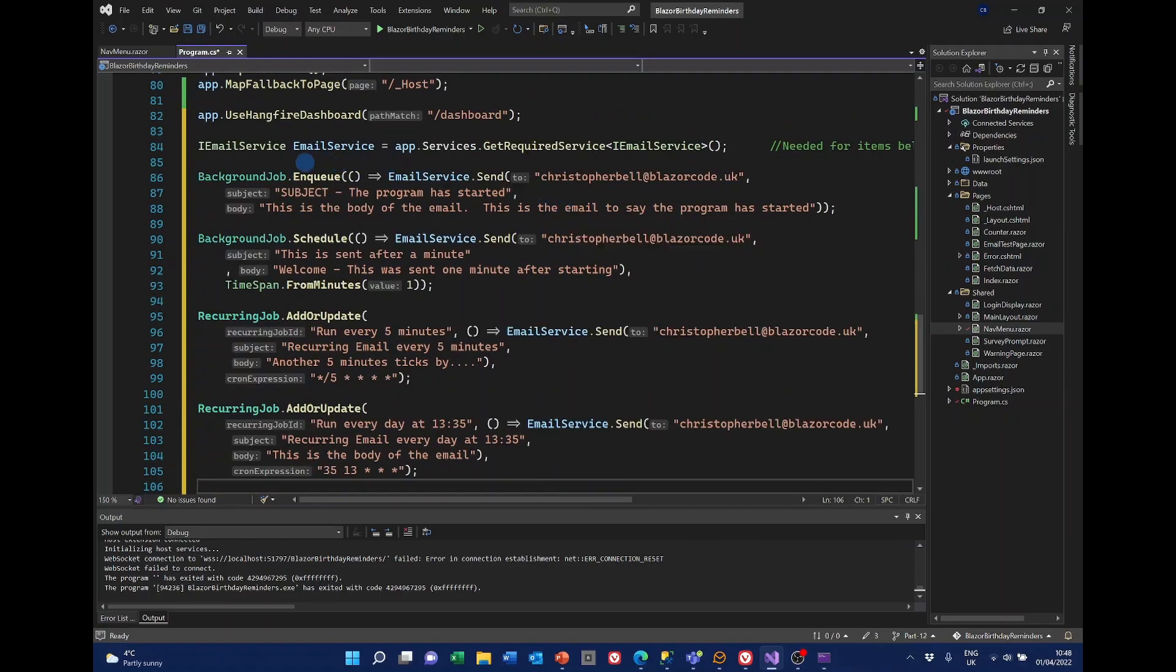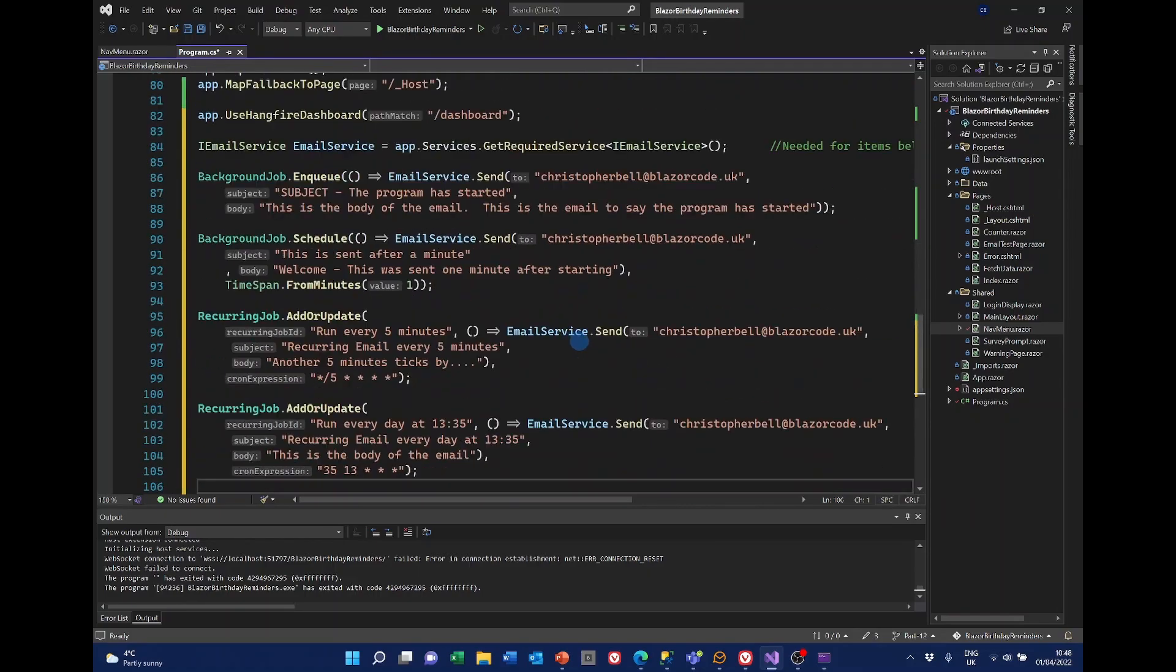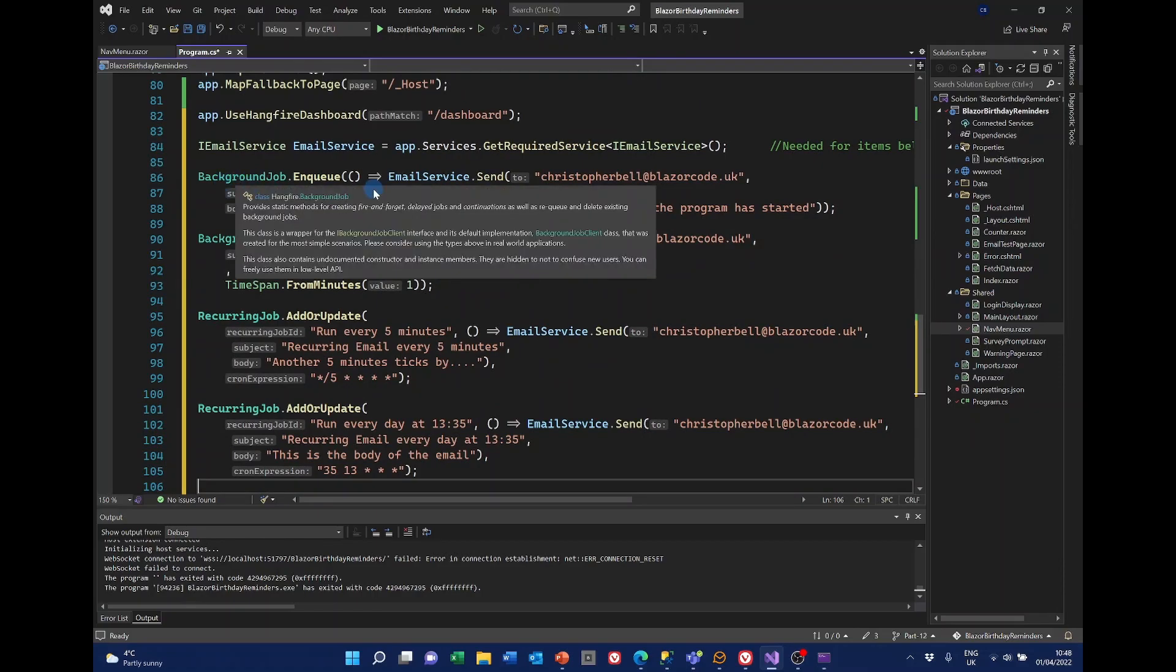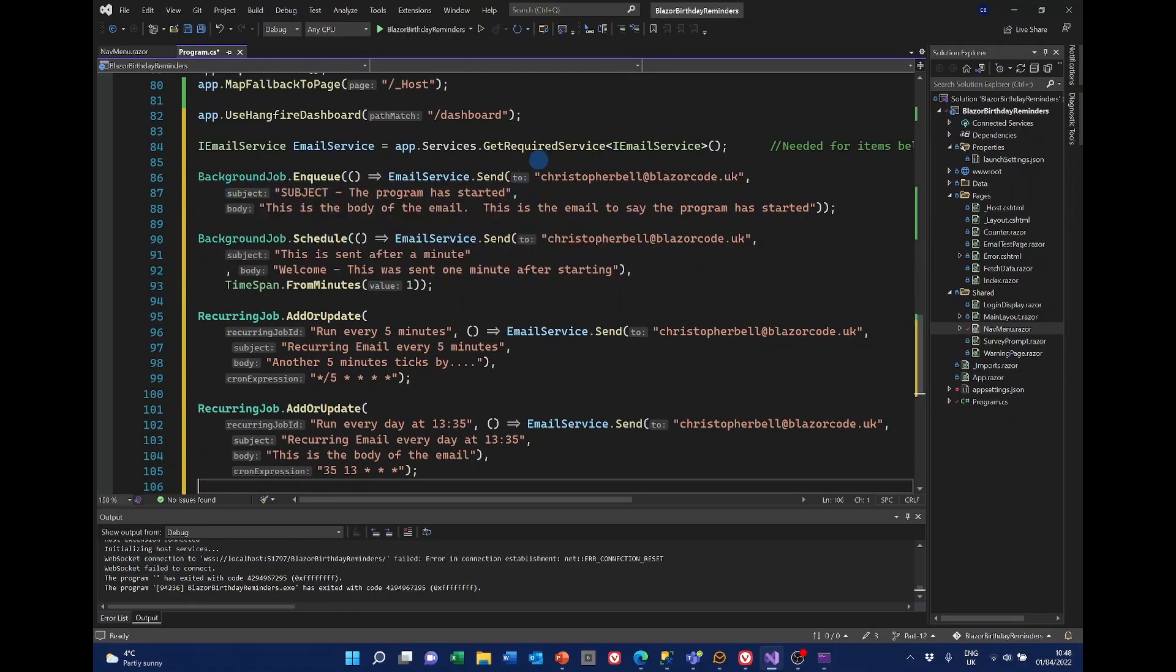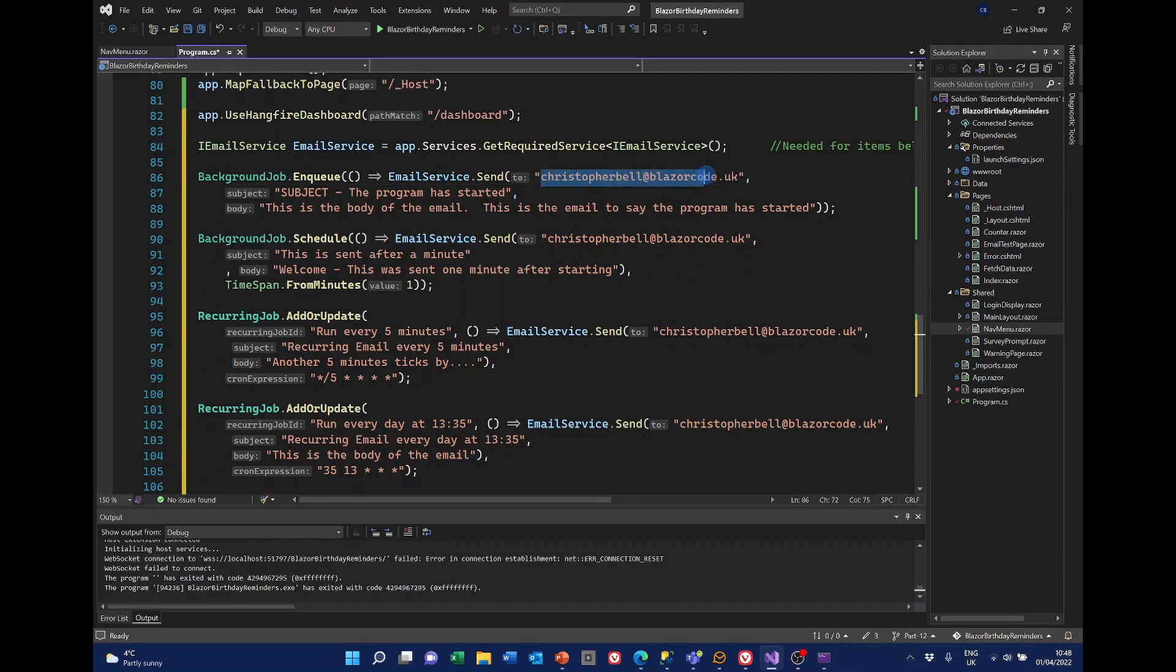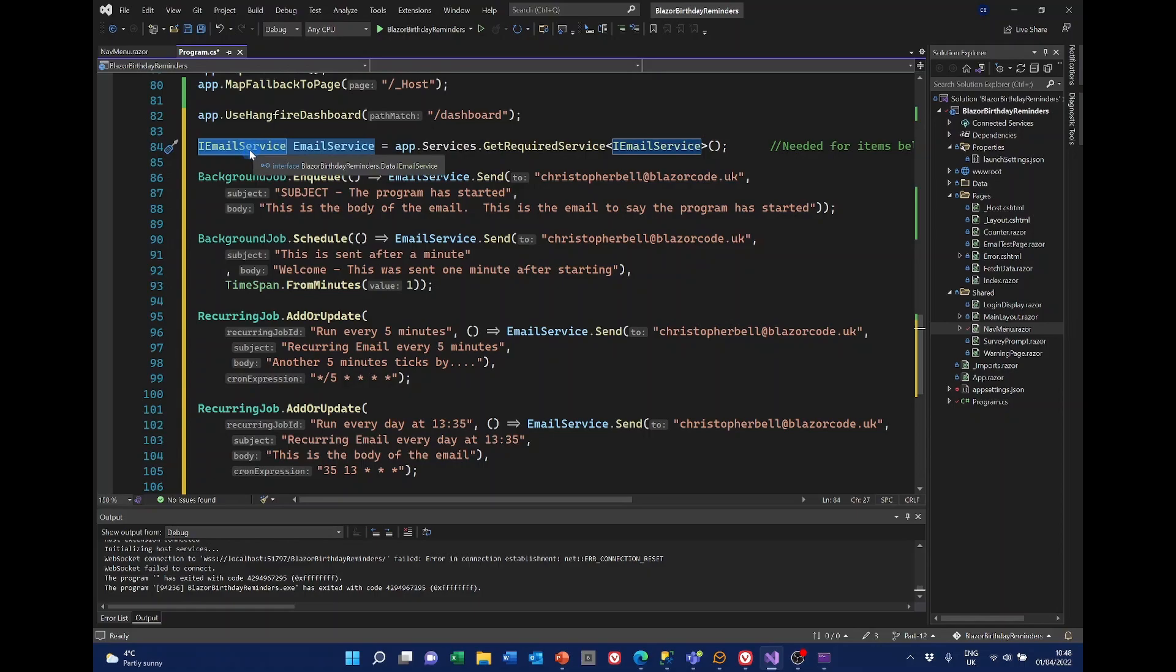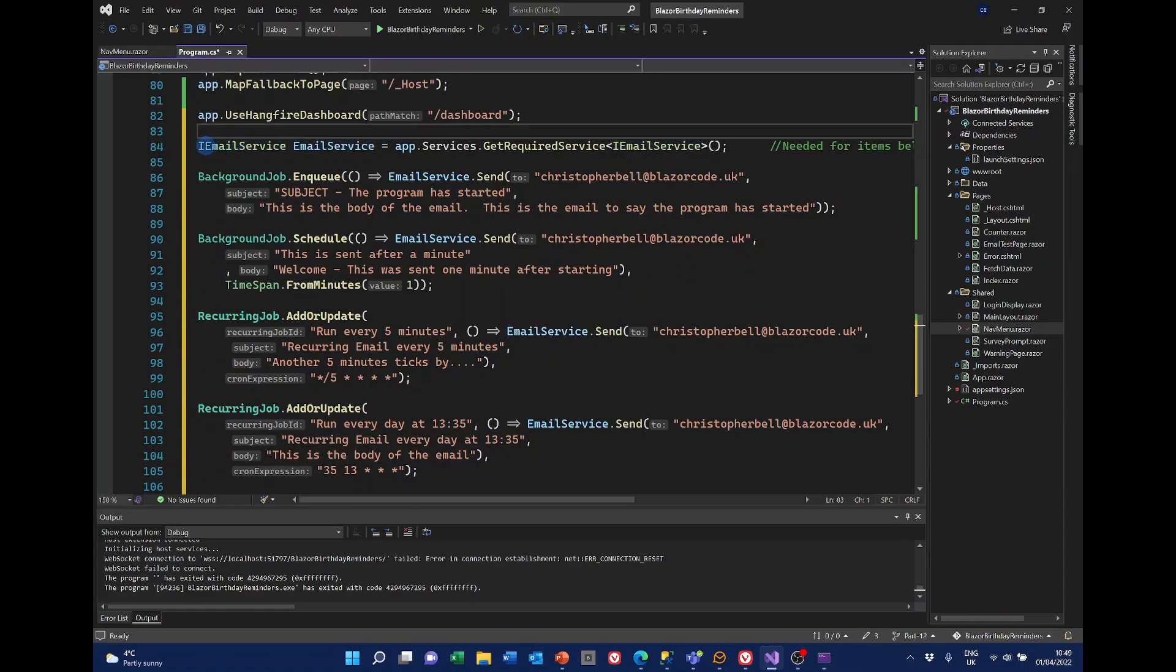So I'm just going to paste in the code that we need. So this is the code that we need, but I need to make one other change. I discovered that with what I'm going to be doing here. Maybe I should explain first is that I'm going to be sending some emails. So I've got two background jobs and a recurring job. And the first one is just to say that the program has started. I'm sending it all to myself and I'm going to have subject and body. And I'm going to be using the email service that we've already created to send these items.